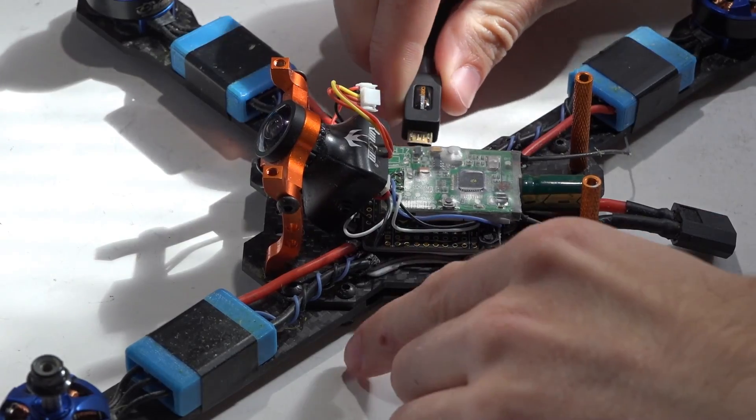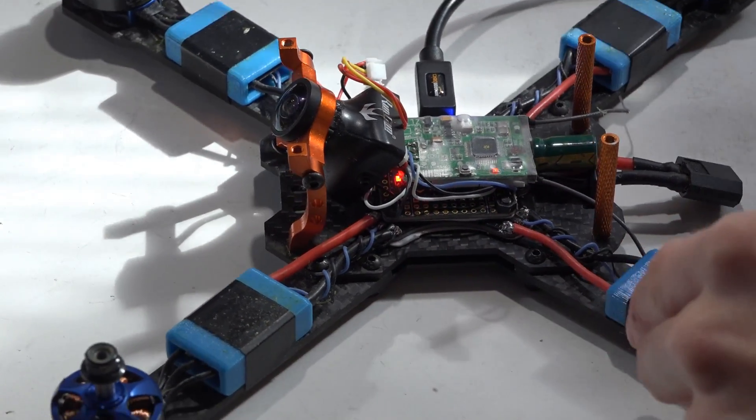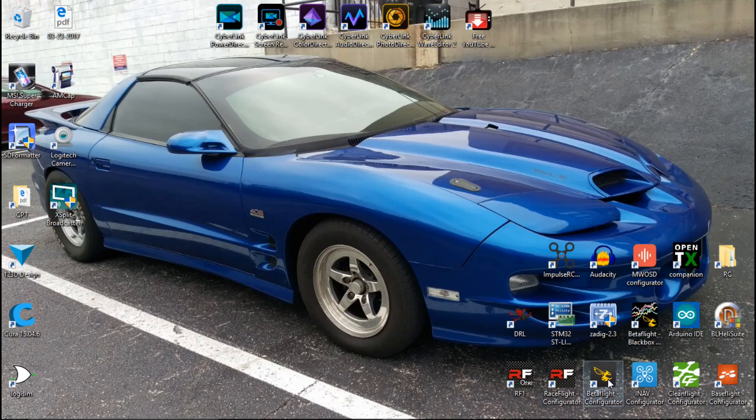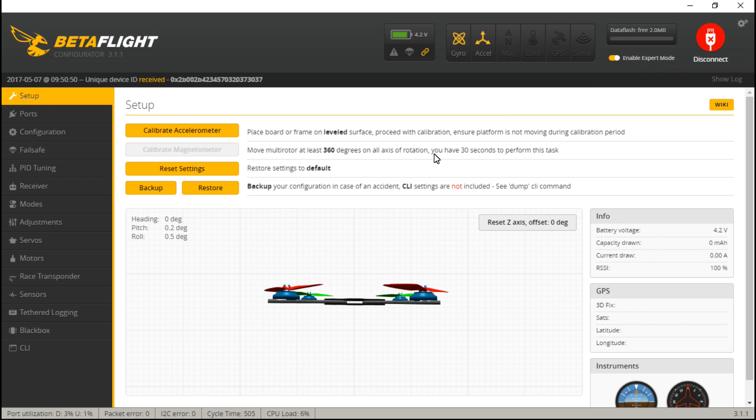So now let's plug in a USB cable, connect to Betaflight. And by the way, I'm going to leave you links in the description to my Betaflight playlist. If you haven't checked it out yet, there is just tons of videos that covers everything you need to know about Betaflight. I'm also going to leave you links to other helpful videos that we'll talk about throughout this video.